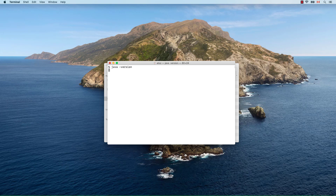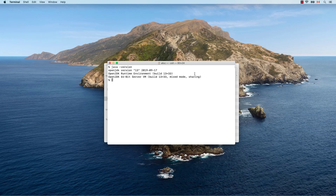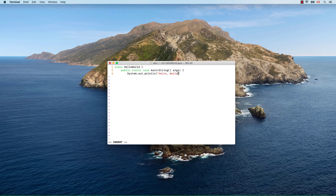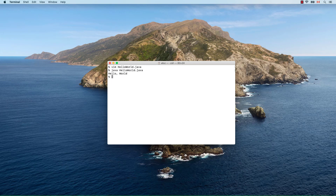Check the Java version. To test our installation, let's write a small hello world program. You can directly run the program with java HelloWorld.java. If you want to compile it, use the javac compiler first and then run the compiled bytecode with java HelloWorld.